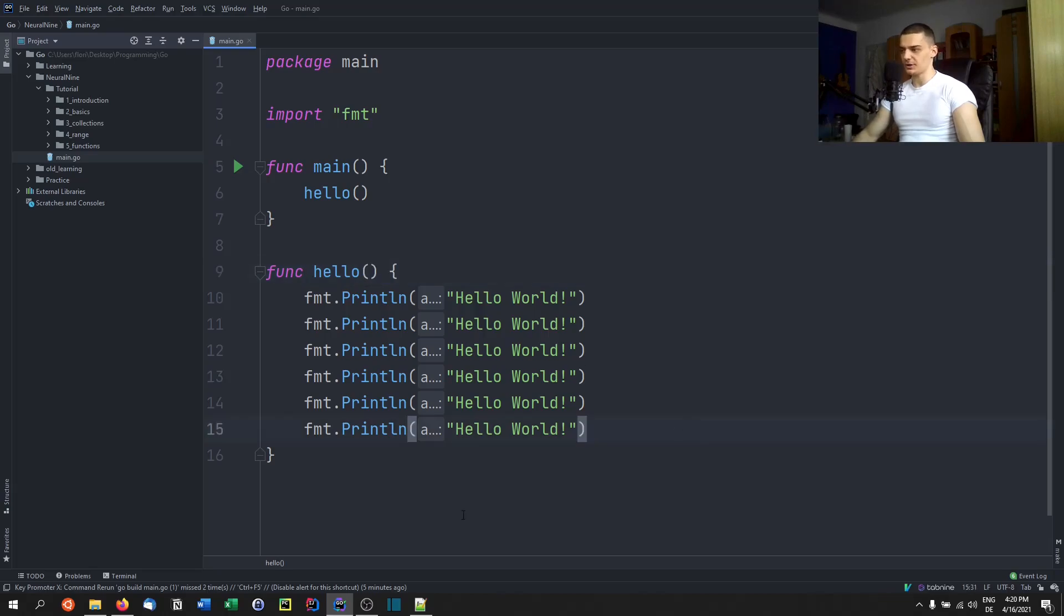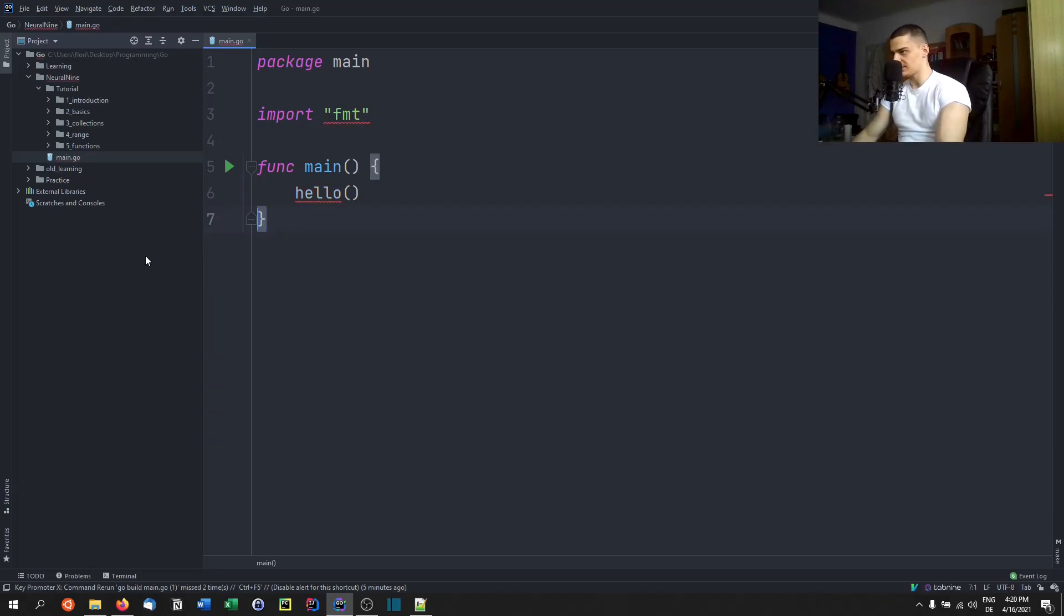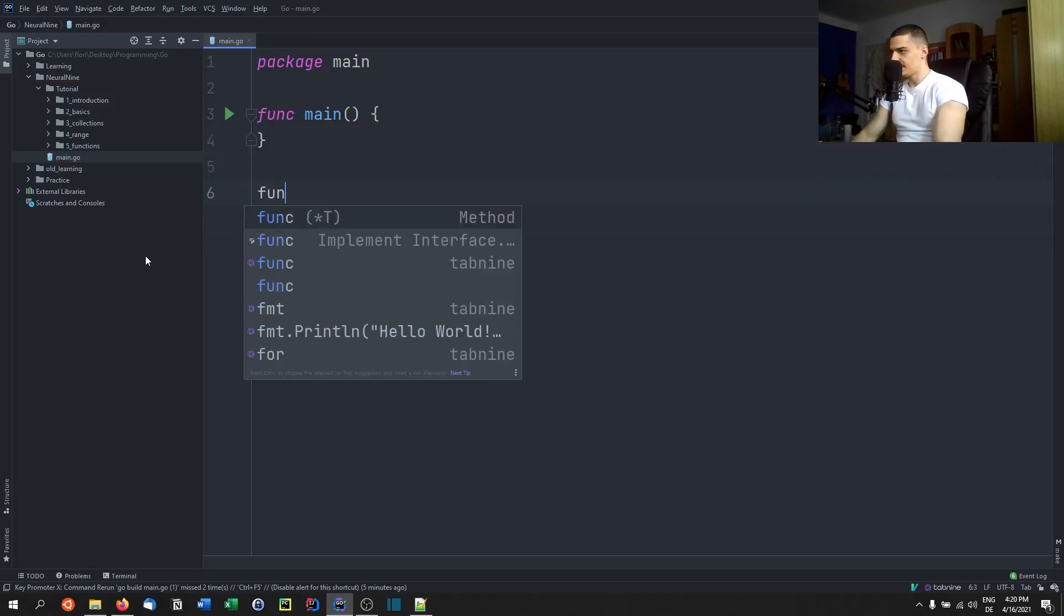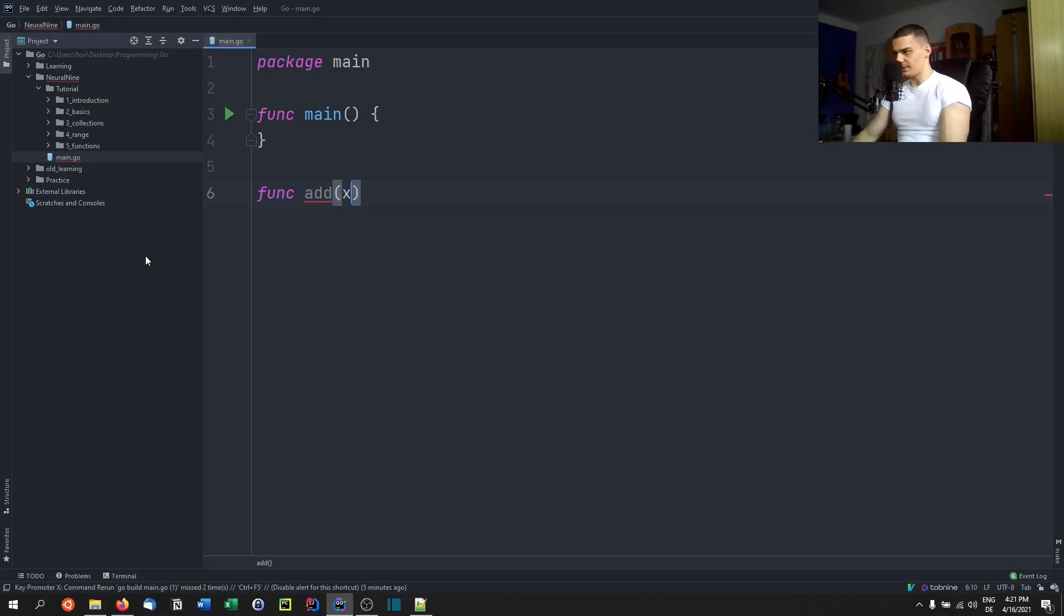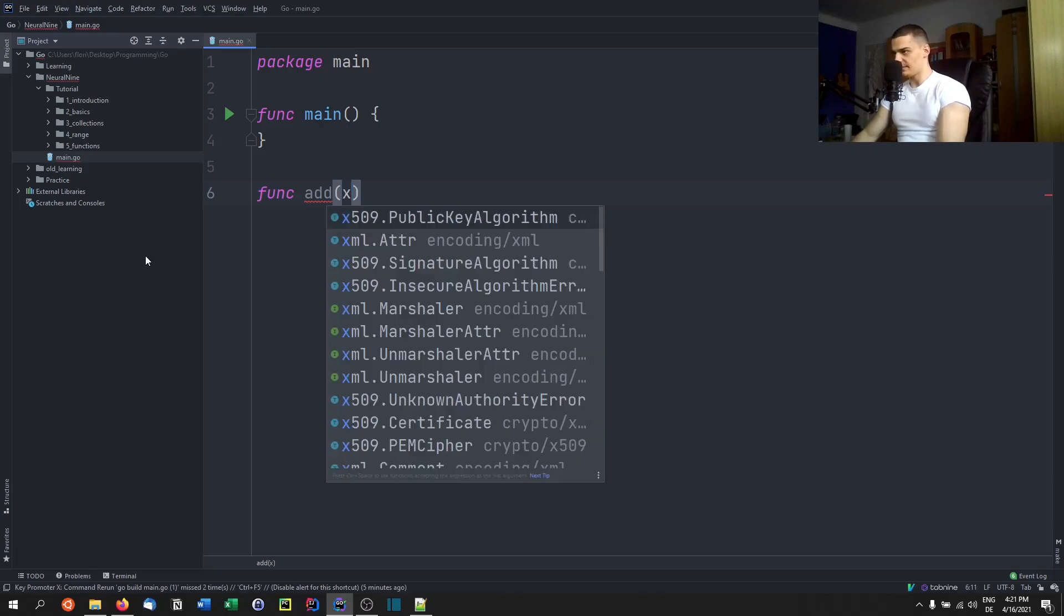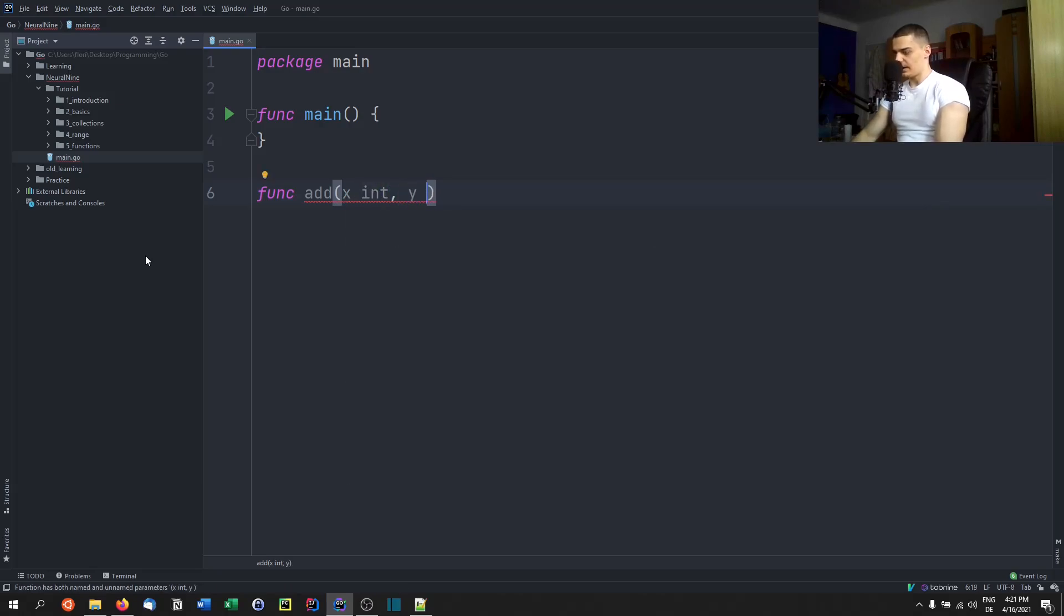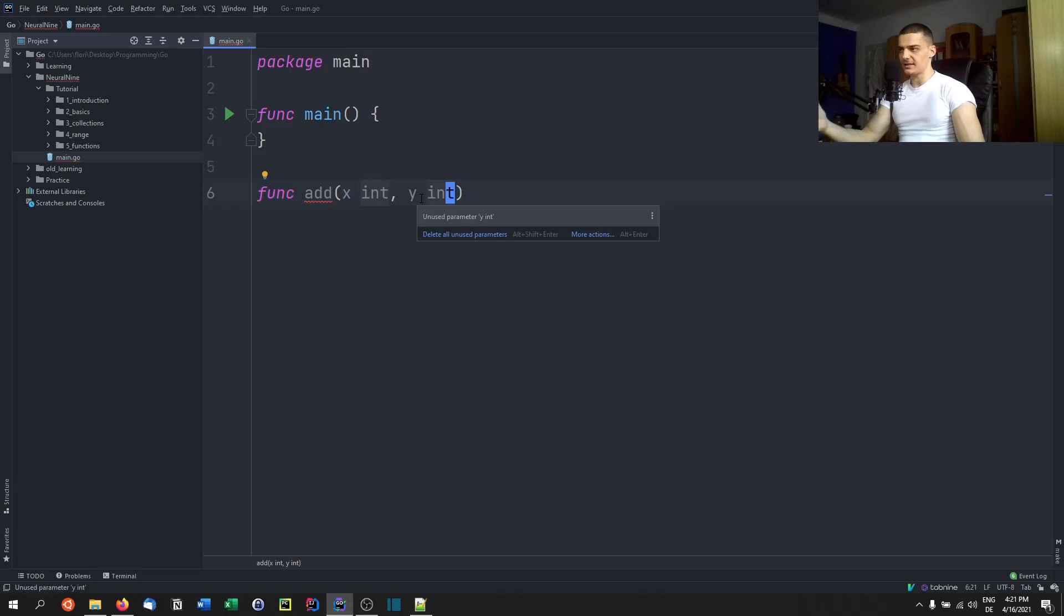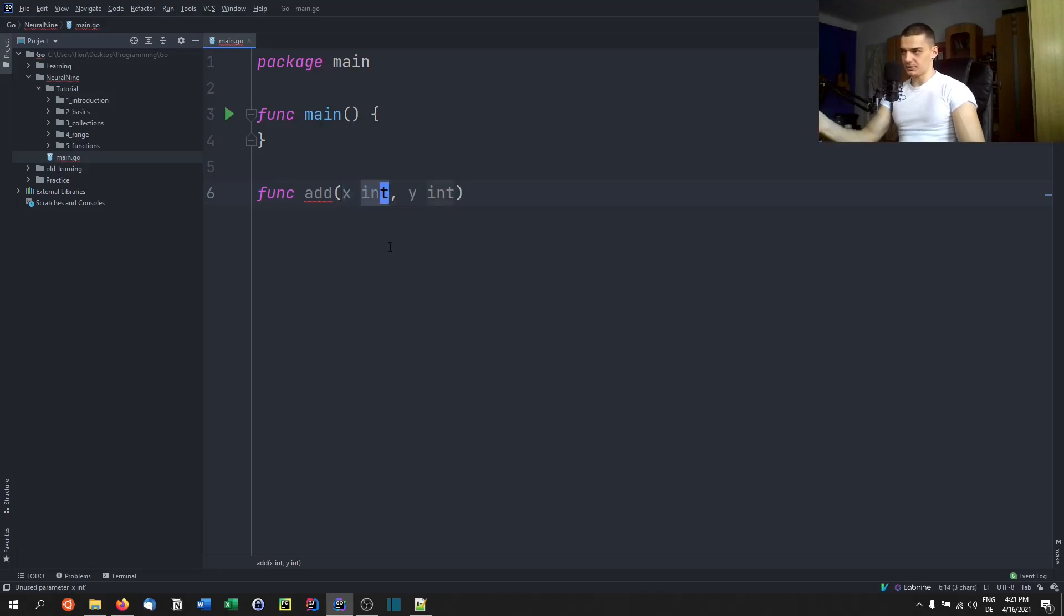So let's just write another function here. Let's call the function add, for example. If this function returns something, let's say we give that function some parameters. We say we give the parameter x and x is an integer, and we give the parameter y and y is also an integer. So by the way, this is also important in Go. We don't say int x and int y as it's done in many other programming languages. We first specify the name of the parameter and then the actual data type.